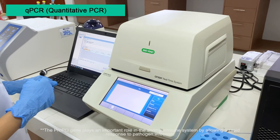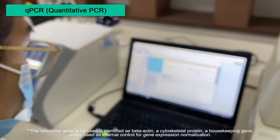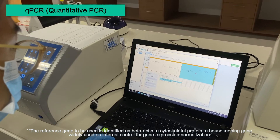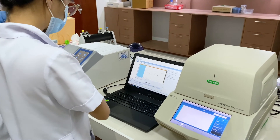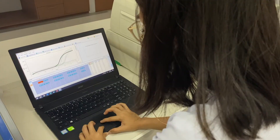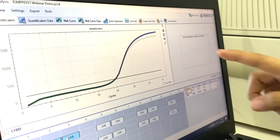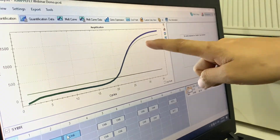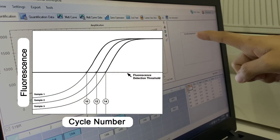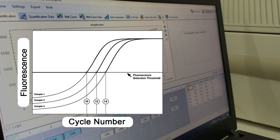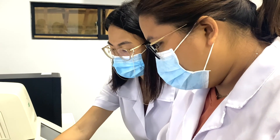For this experiment, the gene expression of prophenoloxidase will be investigated between treated and untreated samples. Once the cycling and melt curve analysis is completed, the instrument software automatically provides amplification curves showing the fluorescence on the y-axis against the cycle number on the x-axis. This data is now ready for further calculation and analysis.